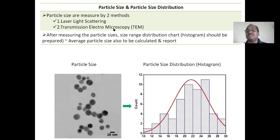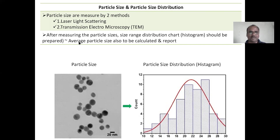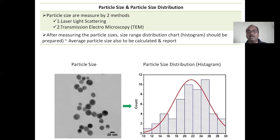Particle size and size distribution can be determined by two techniques: laser light scattering, and transmission electron microscopy. In TEM, you directly take a photograph of the liposomes — for example, 20 nanometers can be measured directly. You can then count how many particles are present at each diameter range and prepare a histogram for particle size distribution.